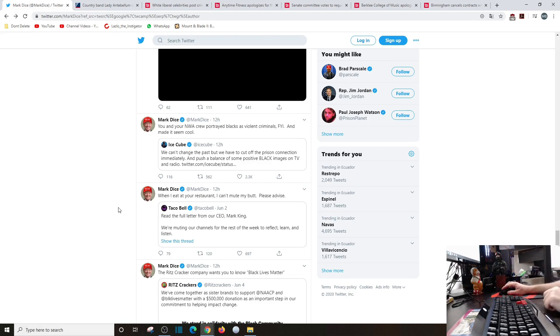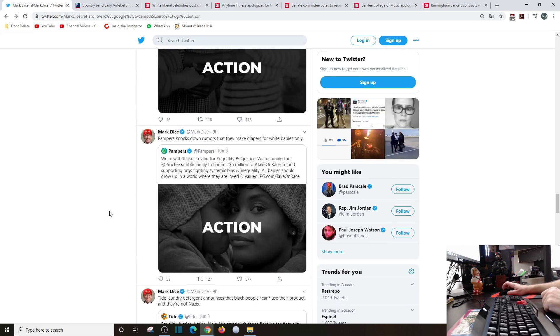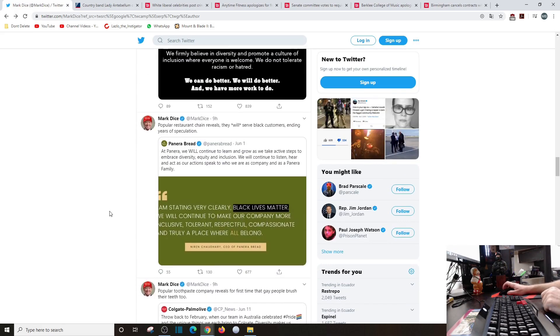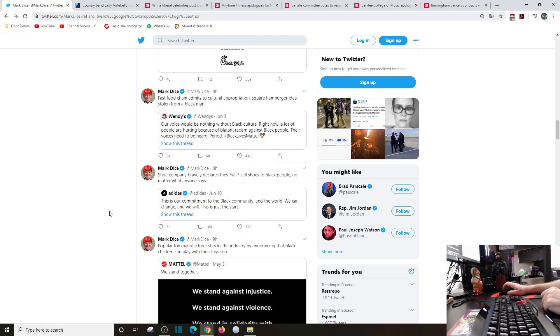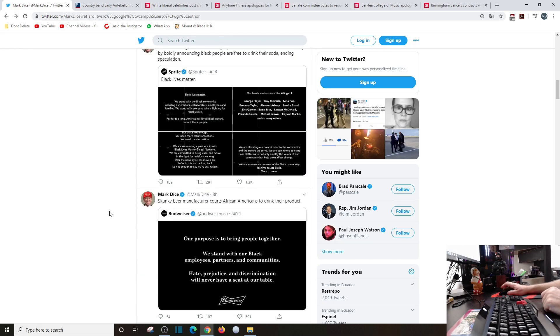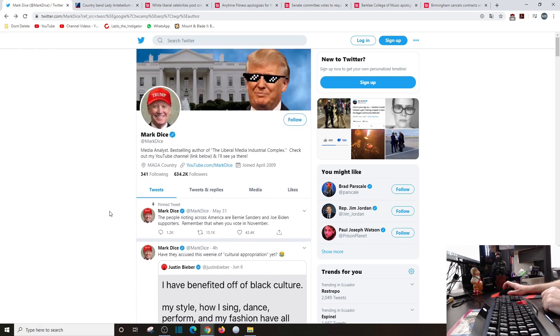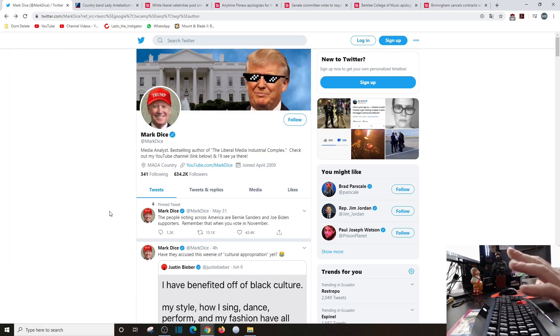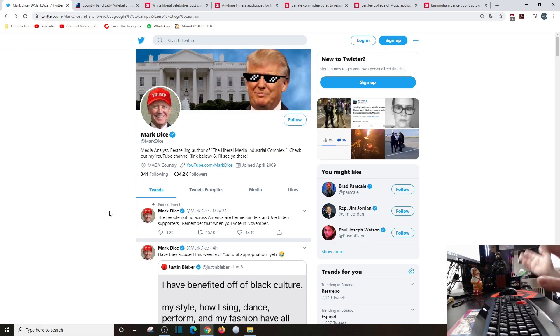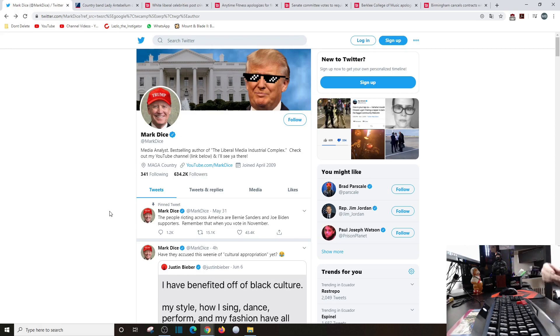And Taco Bell: when I eat at a restaurant, can I mute my butt, please advise? We're muting channels for the rest of the week to reflect, learn and listen. This is all garbage. This is all virtue signaling. They don't care. Now maybe they care that they're probably not racist, but now they're trying to virtue signal to the world they're not racist.